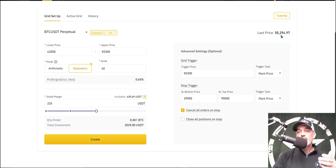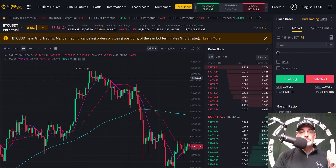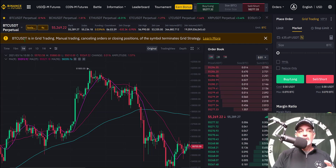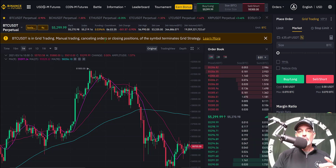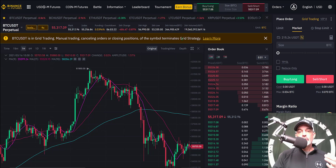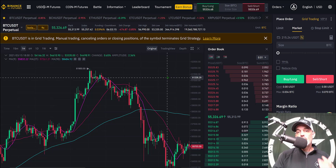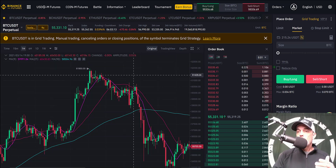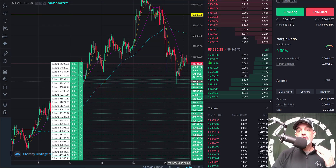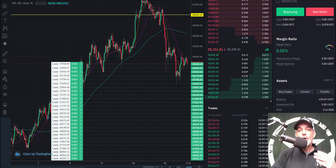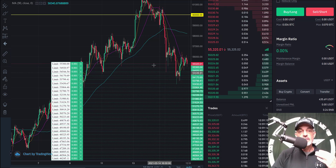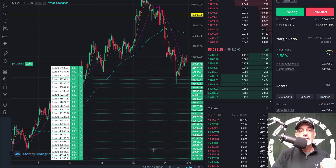My stop top and bottom prices are set. I click Confirm and the grid was created successfully — it shouldn't trigger until we get above 55,300. Jumping back to the chart, you'll receive a message that BTC/USDT is in grid trading — manual trading, canceling orders, or closing positions of the symbol will terminate the grid strategy. So if I were to start day trading BTC, that would terminate the grid.